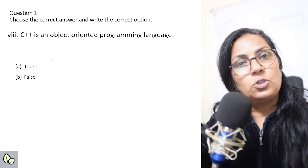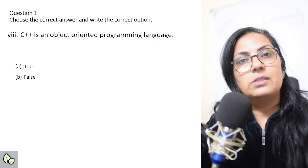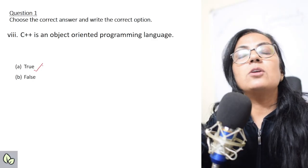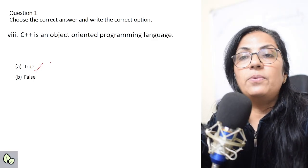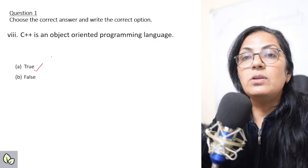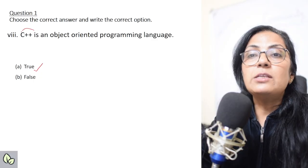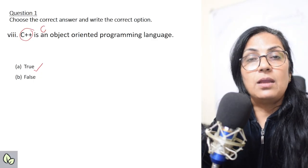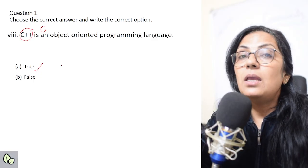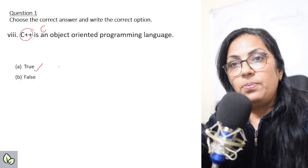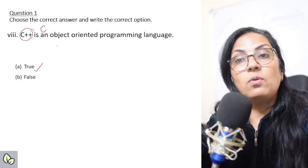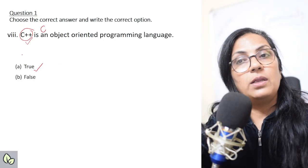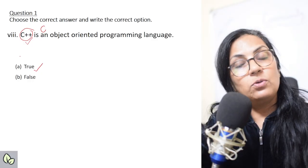Next question: 'C++ is an object-oriented programming language — true or false?' Correct — C++ is also an object-oriented programming language. But children, if in place of C++ it mentions C, then C is not object-oriented programming language — C++ is. Don't get confused.